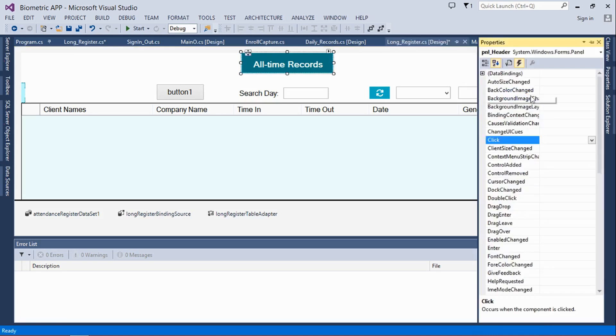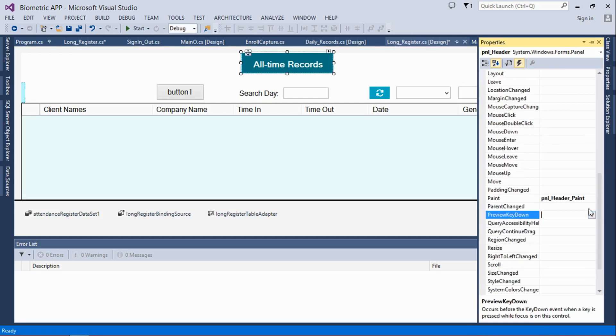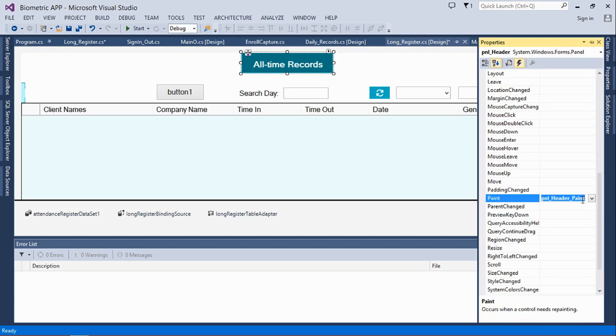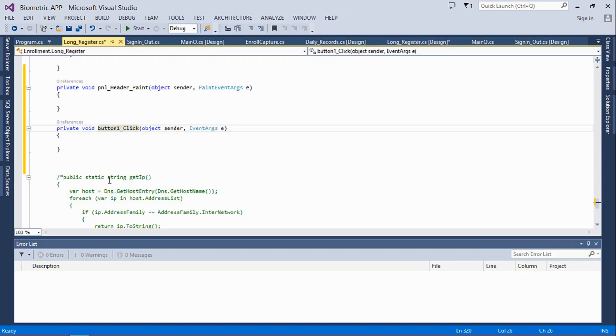So the same goes for this. You do the same thing here, so you get that all done.